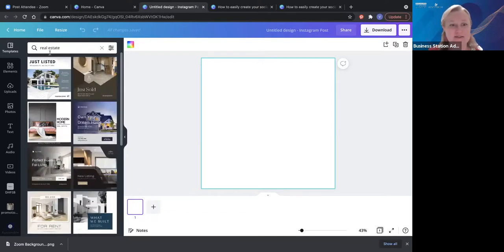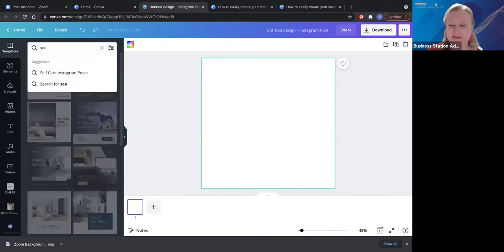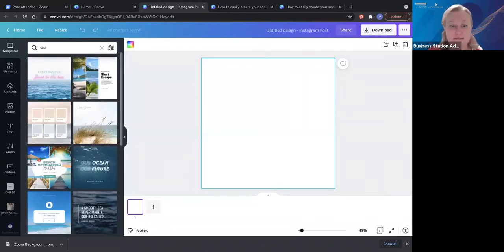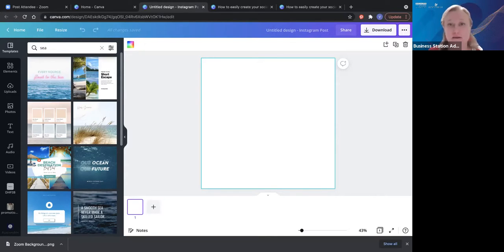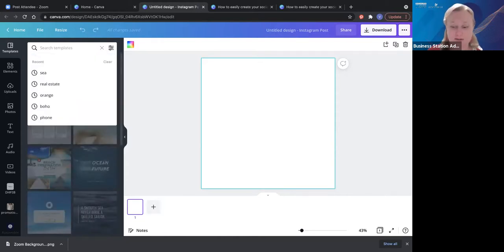Perhaps you're in real estate, perhaps you're in homes or gardens — so there are so many different options of how to search. Perhaps you have a sea theme or ocean theme. These little shortcuts will help streamline the thousands and thousands of templates that Canva has, so try not to overwhelm yourself — just try to niche it down to what you have.